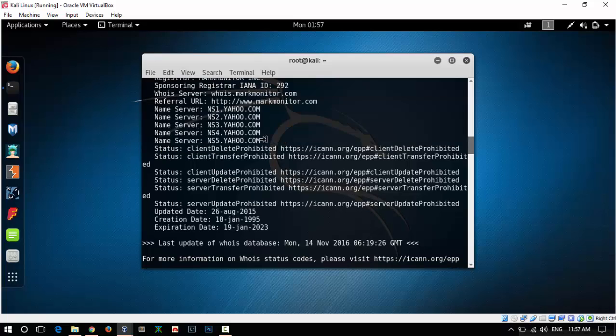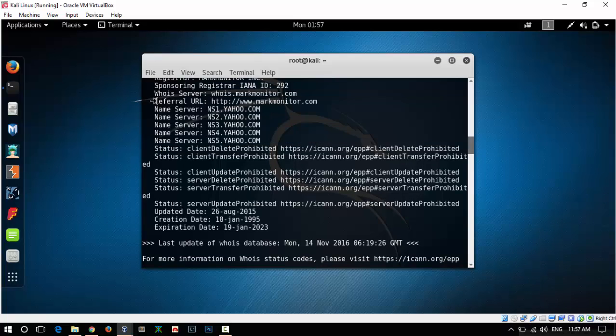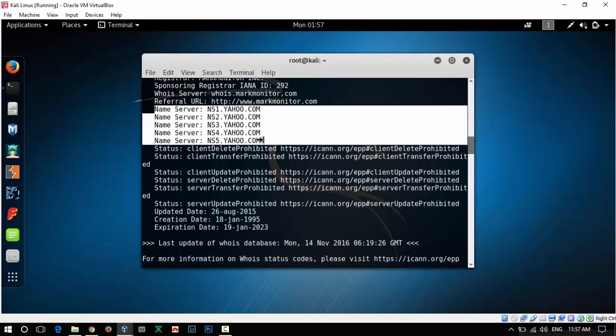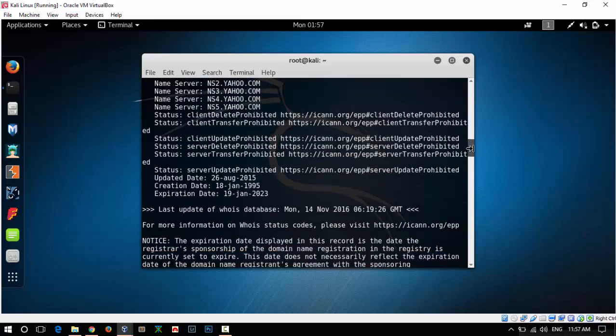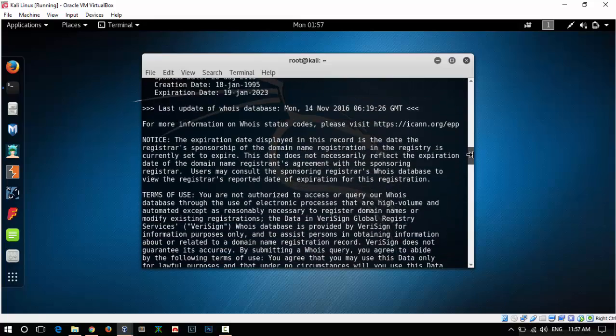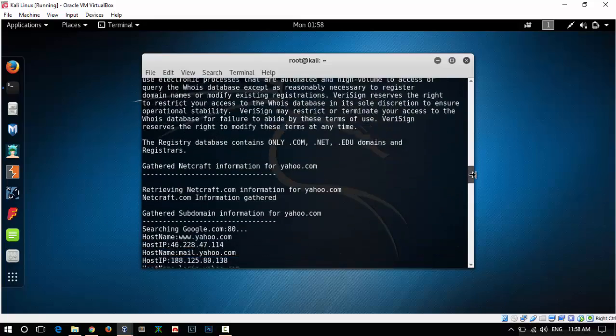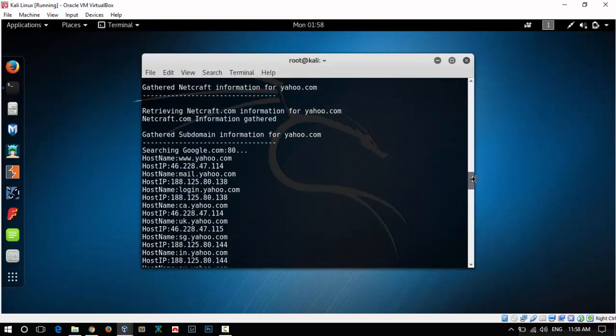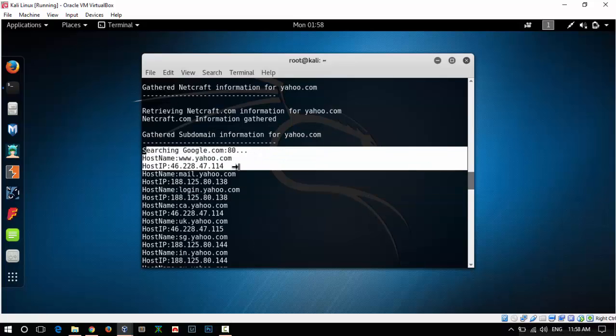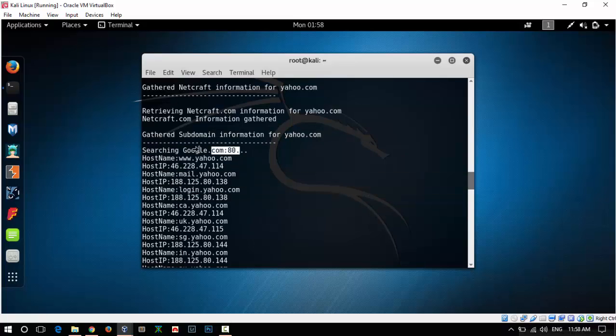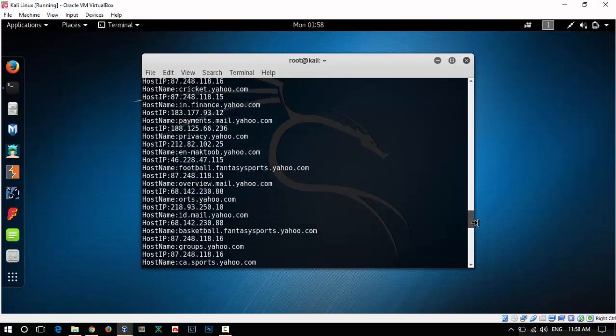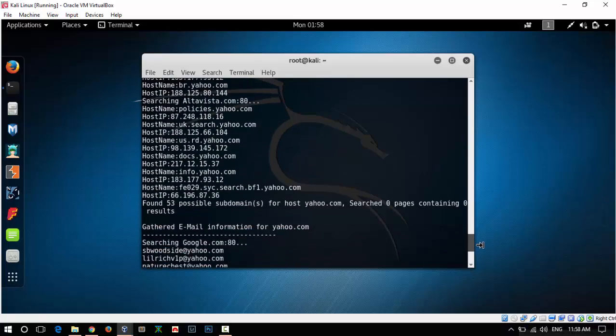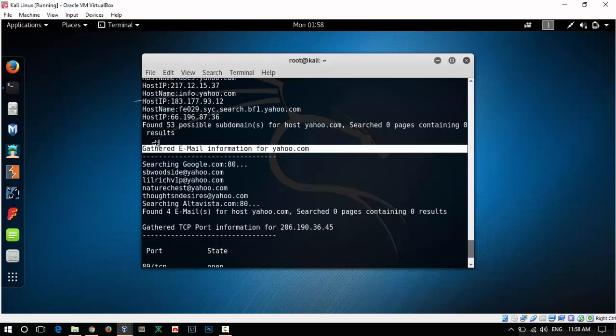We can see that we have five name servers for yahoo.com. After that, here we can see the subdomains which we get from Google searches and there are a lot of subdomains.